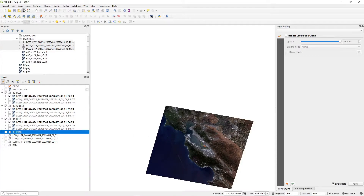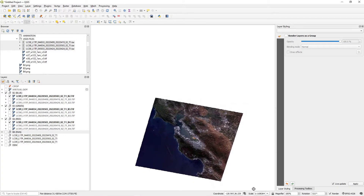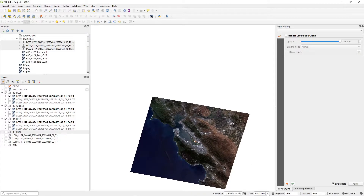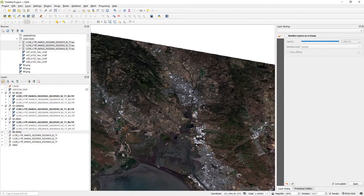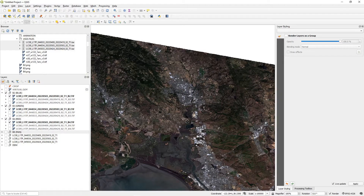For exporting, the scale setting is important because it determines how much data is output. A high scale value (like 1:100,000) will produce a lower resolution image; zooming in closer gives higher resolution but a much larger file. Try 1:100,000 to start — the file size depends on your machine's memory. Set your scale first, then make sure all three color channel groups are turned on to have the true color version ready for export.